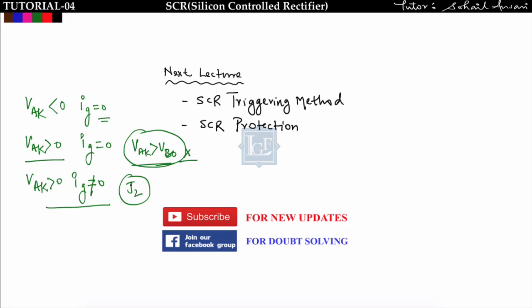In the next lecture we will see SCR triggering methods — the methods available to turn on the SCR — and then SCR protection, covering what we need to insert in the circuit to protect the SCR. If you understood the concept, please like this video. For updates, subscribe to this channel and ask your questions in our Facebook group.